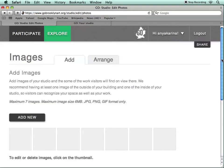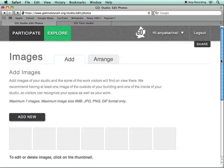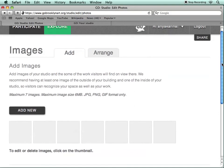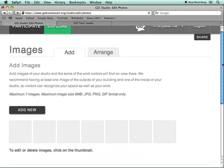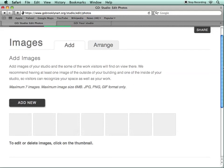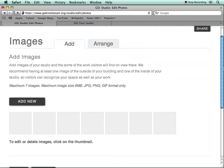Here is where you can start uploading additional images, and this is probably where you'd want to focus on your work. You can put up a maximum of seven images, and they should have a maximum size of six megabytes, in JPEG, PNG, or GIF format only.